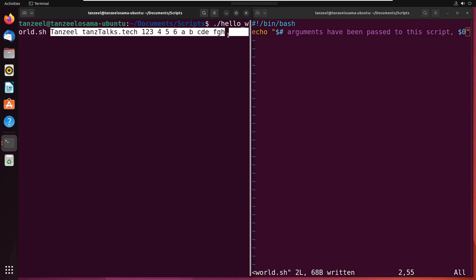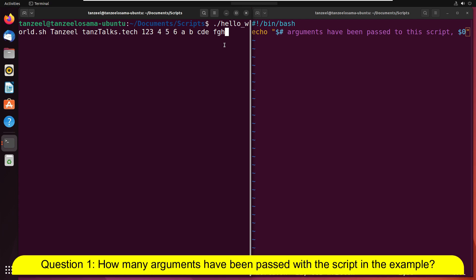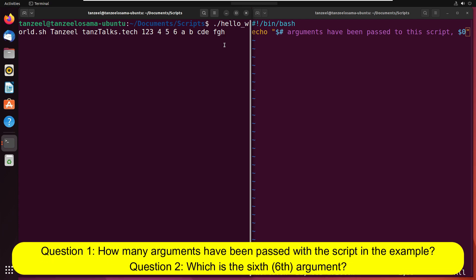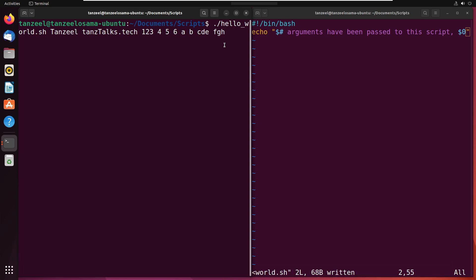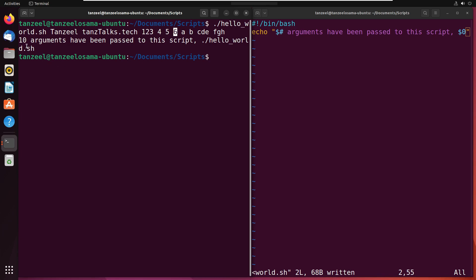Now there's a quick question for you — actually two questions. The first question is: how many arguments have I passed with this script? And which is the sixth argument? You can write your answer in the comment and then verify later. Counting: 1st, 2nd, 3rd, 4th, 5th, 6th, 7th, 8th, 9th, 10 — there are total 10 arguments, and the sixth argument is number 6. Running the script confirms 10 arguments have been passed and this is the name of the script.